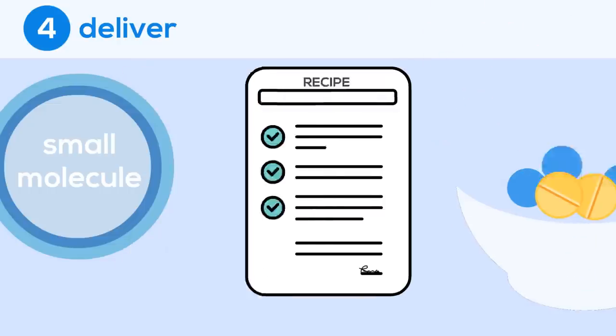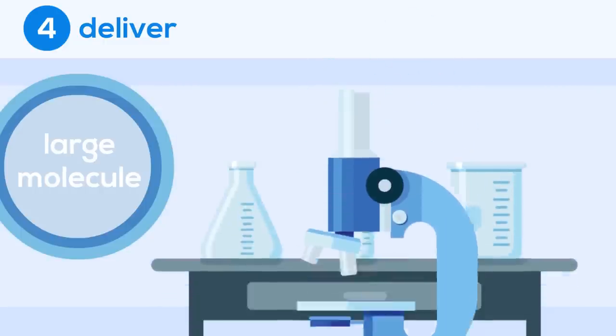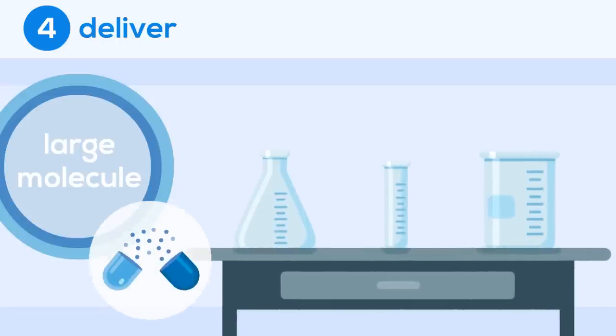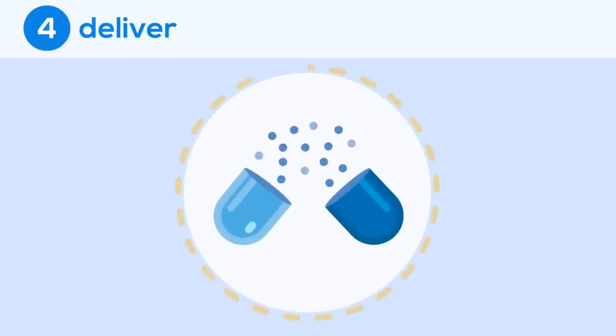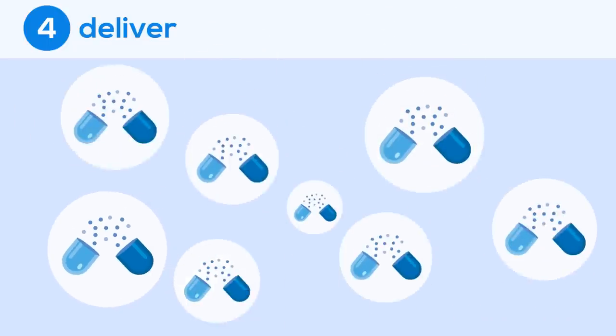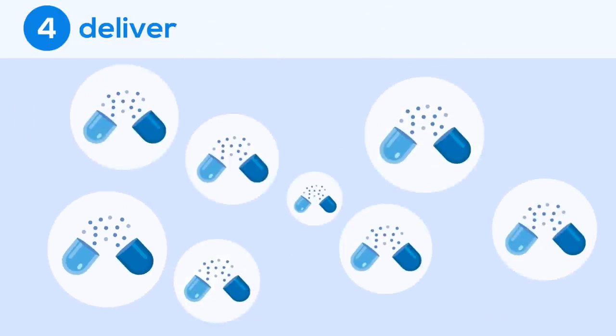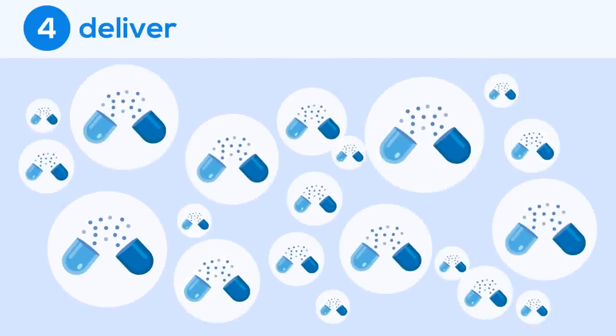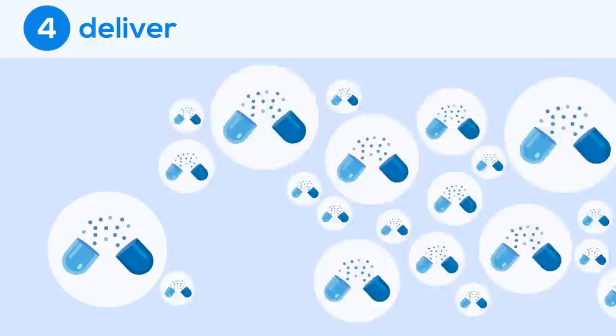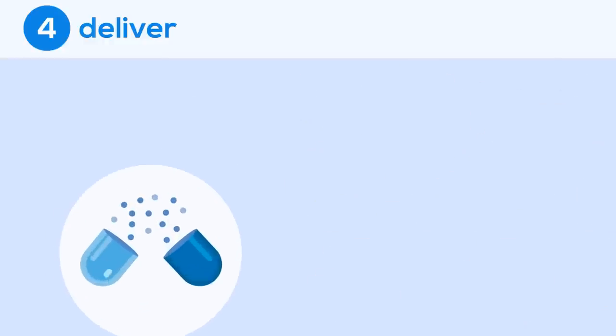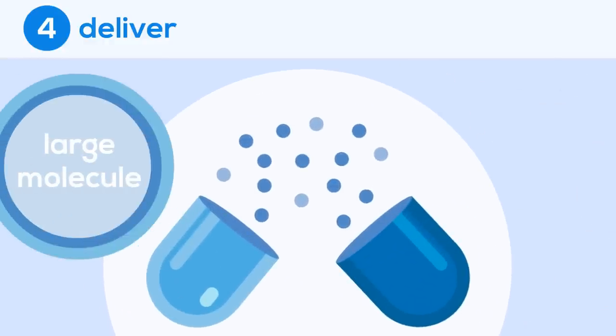Creating a large molecule drug is like growing something. Scientists find and modify cells that can produce a specific protein, which will be the main ingredient. Once they have created a few of these cells, they allow them to grow and multiply from a few to thousands or even millions. Once the cells have multiplied, the researchers need to filter the protein out of the mixture to make the drug.